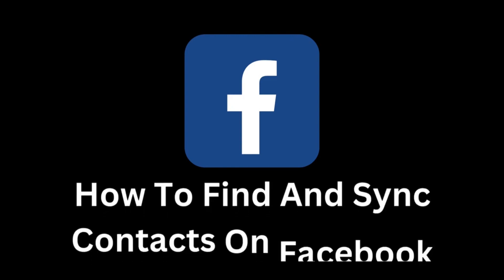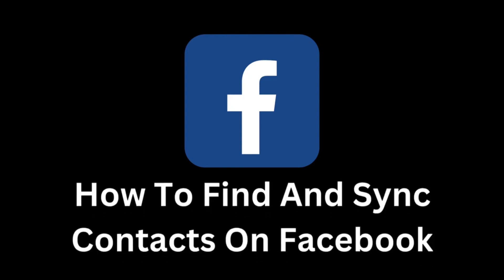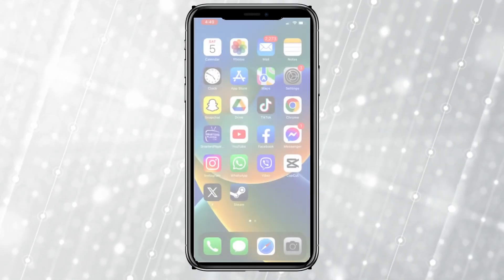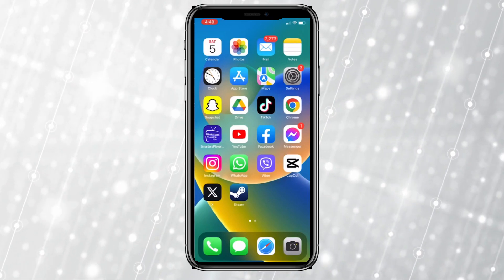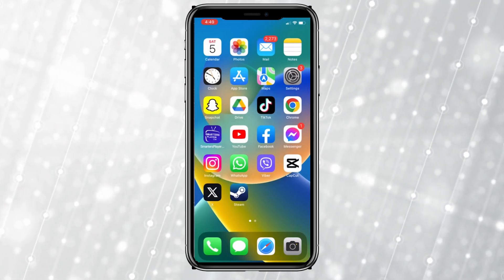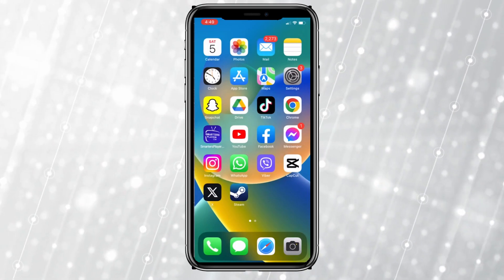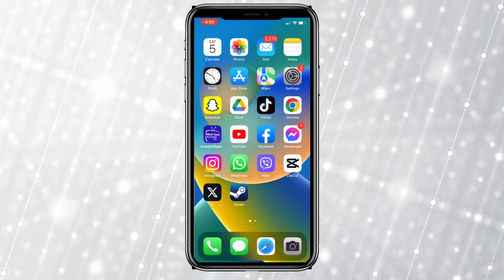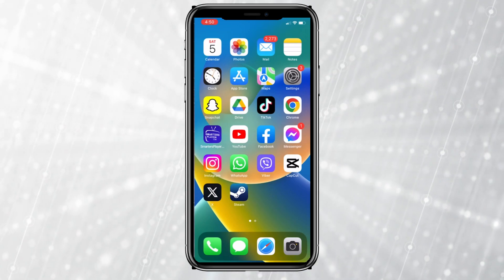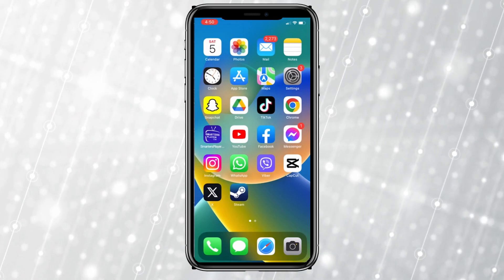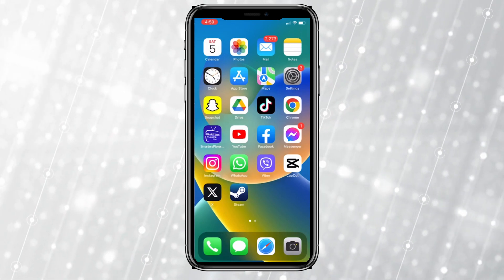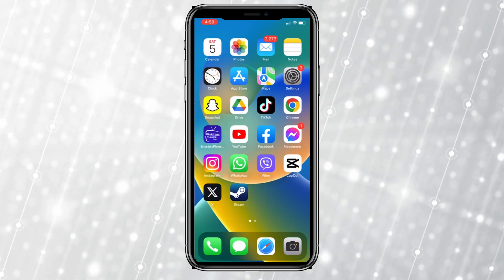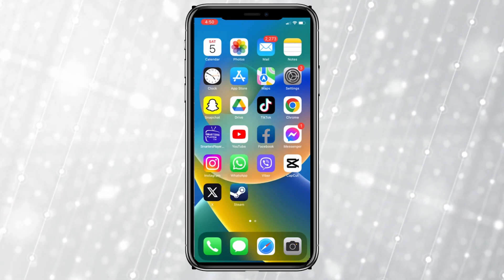Today we take you through a simple yet incredibly useful guide on how to find and sync contacts on Facebook. In a world where we are connected to many people through social media, maintaining contacts is crucial for preserving relationships with family, friends, and colleagues. Facebook, being one of the most popular platforms, offers us numerous opportunities to discover and connect with the people who matter to us.